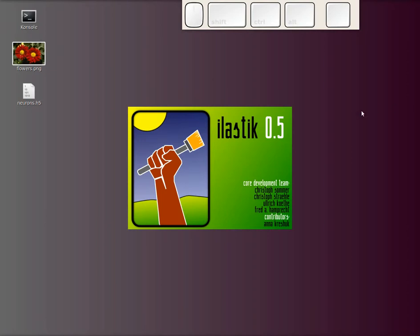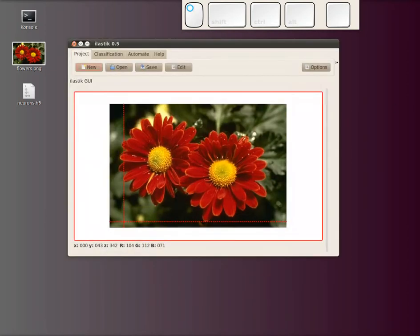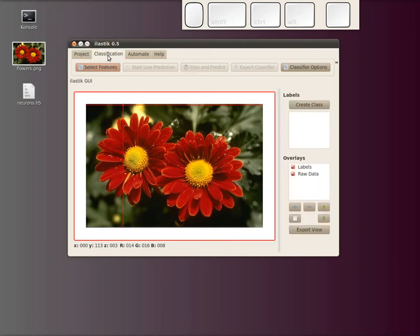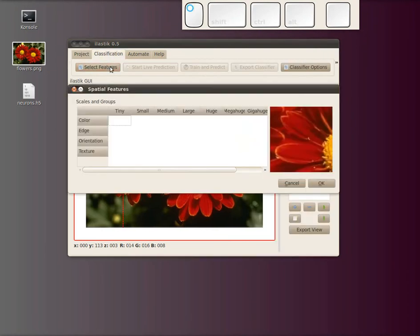What is the goal for today? When we have Elastic here with this nice little image with flowers and we go to the classification tab and open our feature selection dialog.